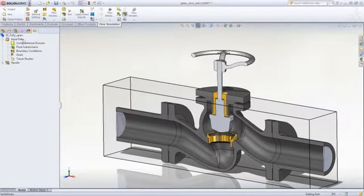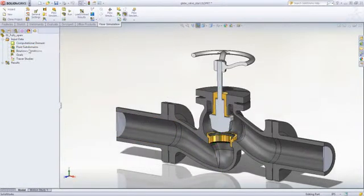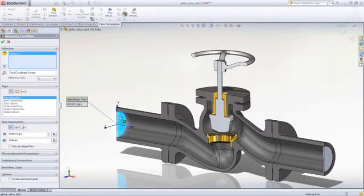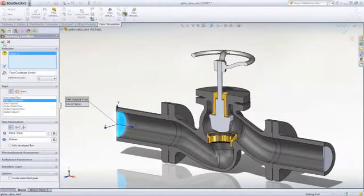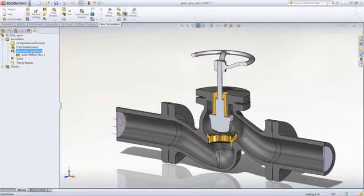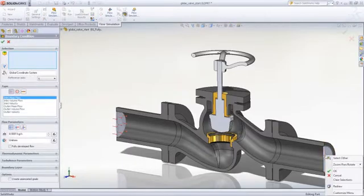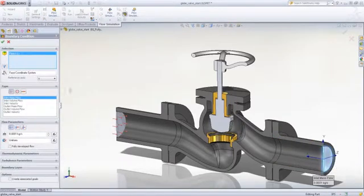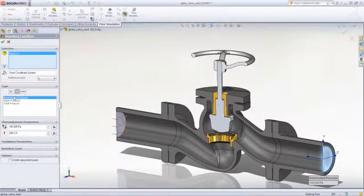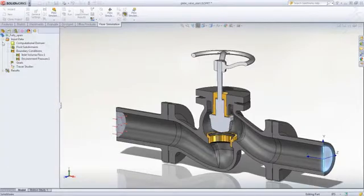It is then just a matter of setting up inputs and outputs. For flow through a control valve like this one, that means a flow rate at the entrance and the default environmental pressure at the exit. Defining these with geometry means design changes can be accounted for automatically.